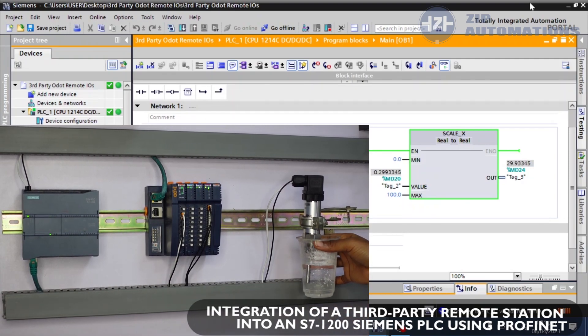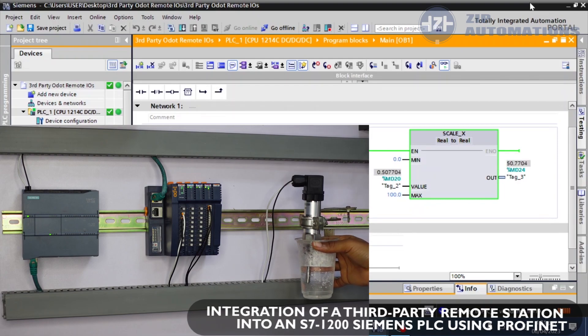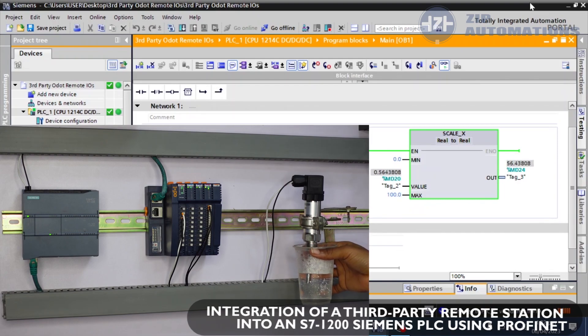With this cup of hot water, we can see the temperature change in our controller. This tells us we've successfully integrated the third-party station into our PLC.